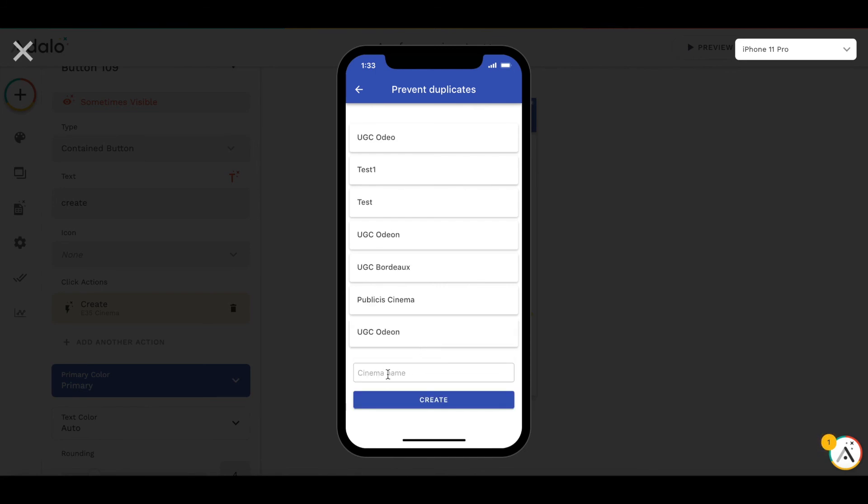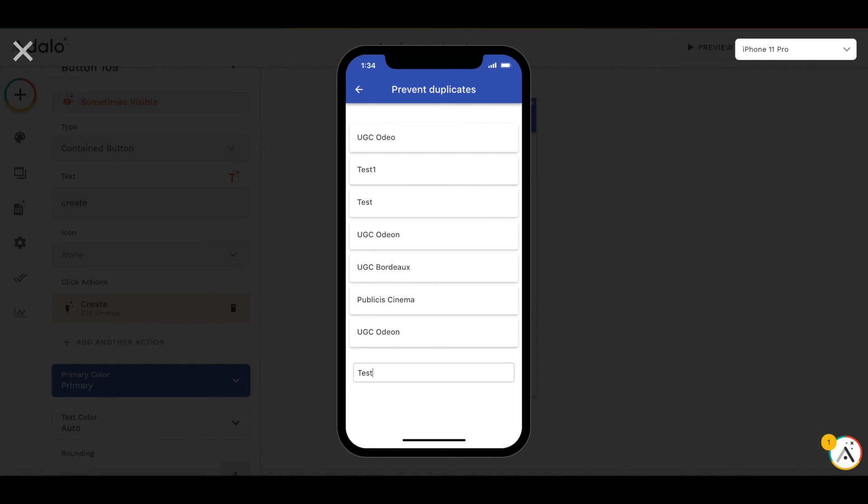Let's try with a test name. You see, as soon as the input box value equals one of the cinema names, the button disappears. To be on the safe side, you can use both methods simultaneously.